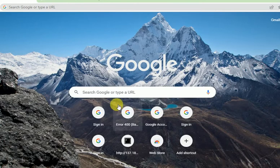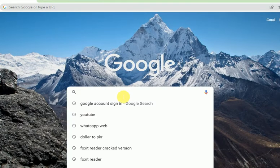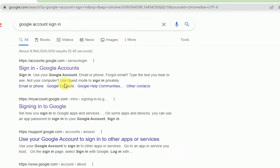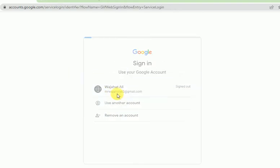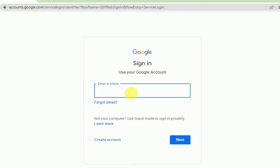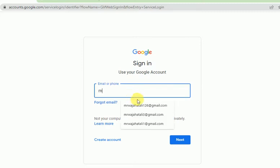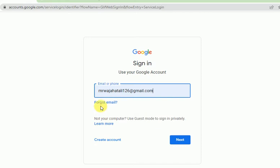Open Google Chrome or another browser and search for 'Google account sign in'. Now open the first link. For example, I have lost my account — this one. If you have forgotten your email, you can try that option, but everyone usually remembers their account name.